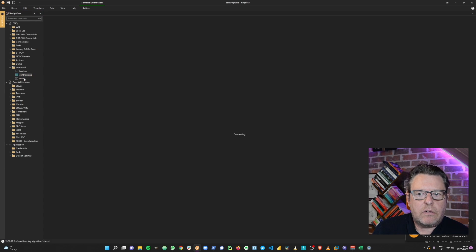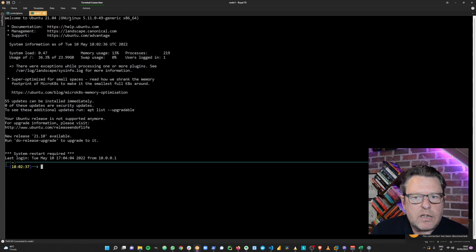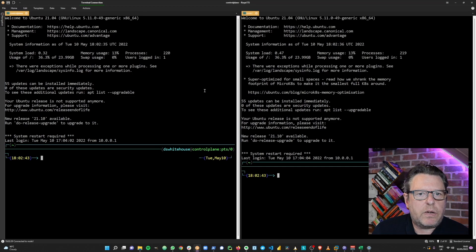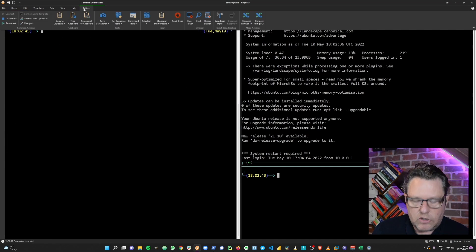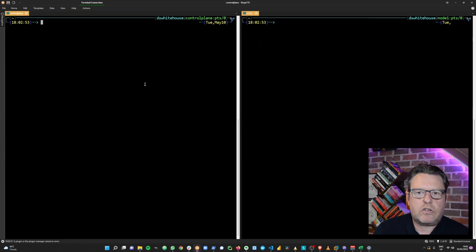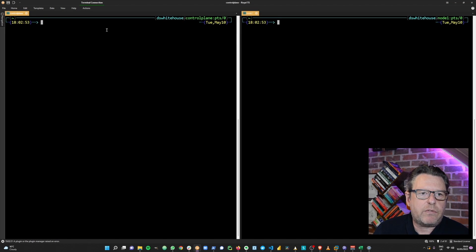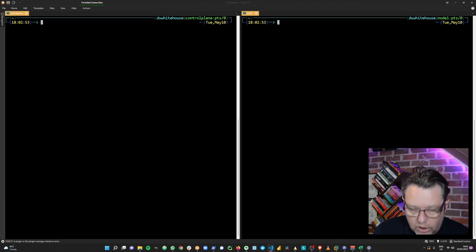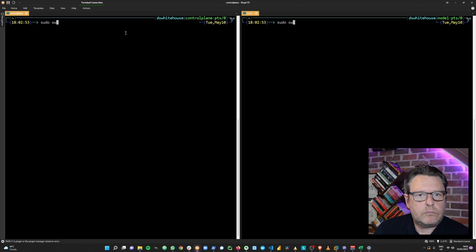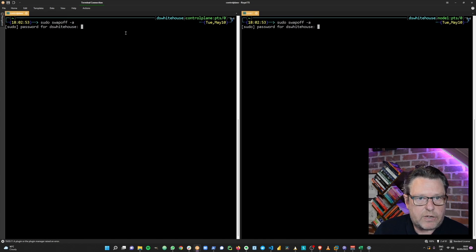We'll get a session on both the node and the control plane and set up multiplexed broadcast input so we can type on both machines simultaneously. I'll run a quick docker ps command which shows we're privileged to conduct Docker operations as a local user. Now we've got some more configuration steps — the first thing we need to do is disable swap, so let's run a swapoff command. We need sudo for that.